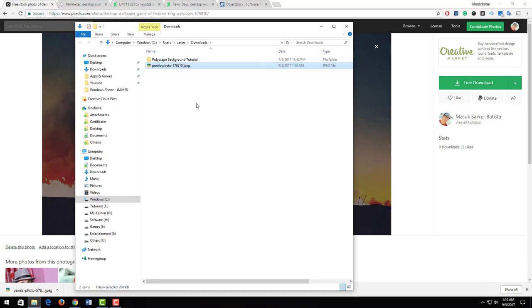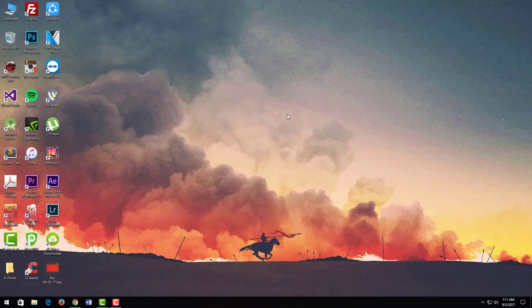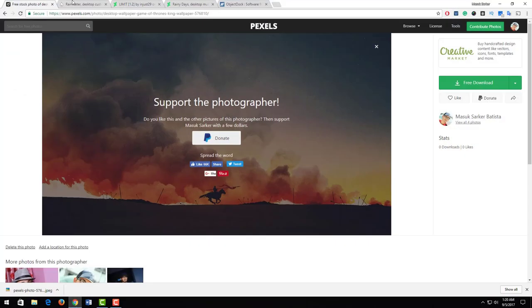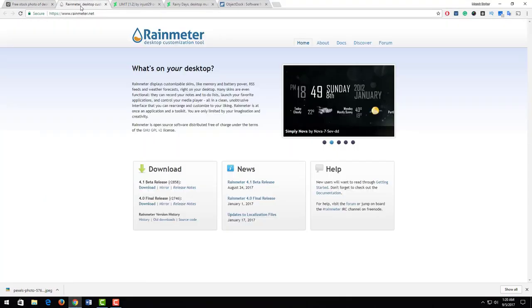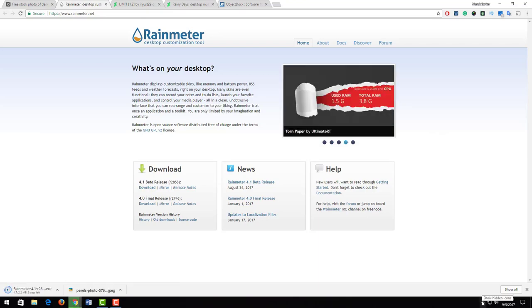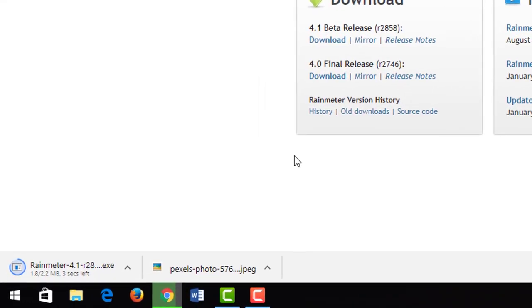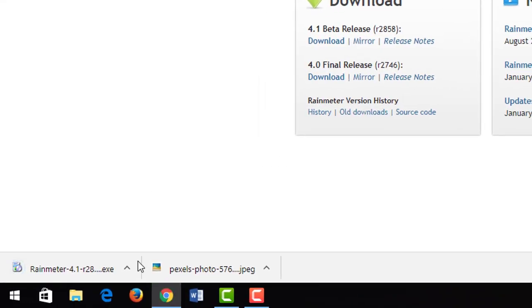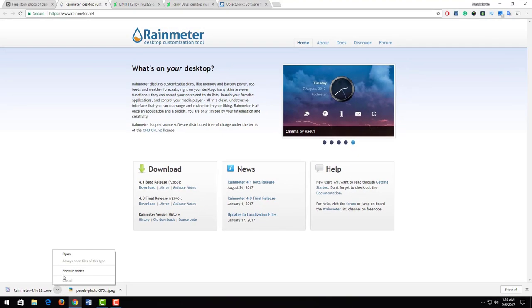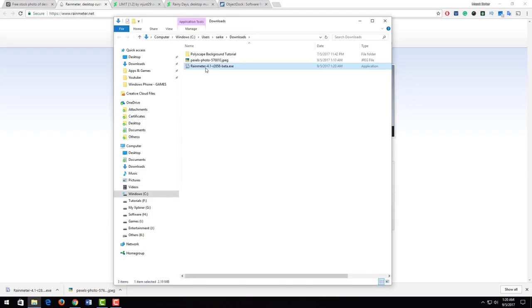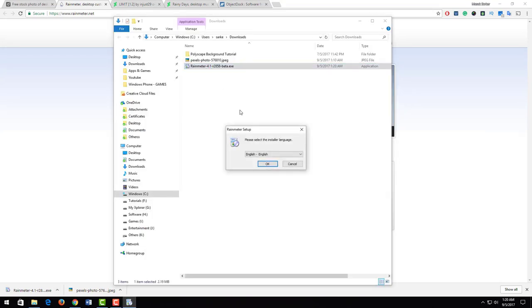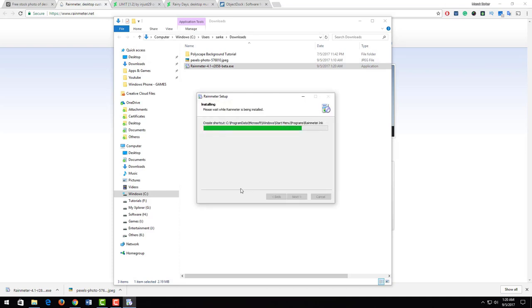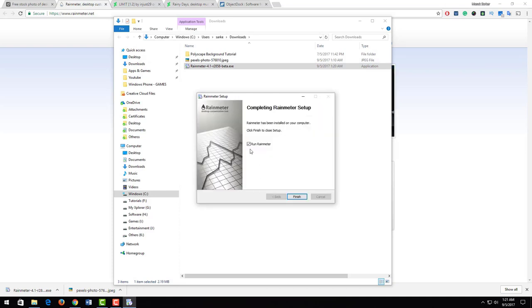Now I download a software called Rainmeter. I hit on download. Our downloading is complete. I open this app and install it on my computer, check run Rainmeter and hit finish.